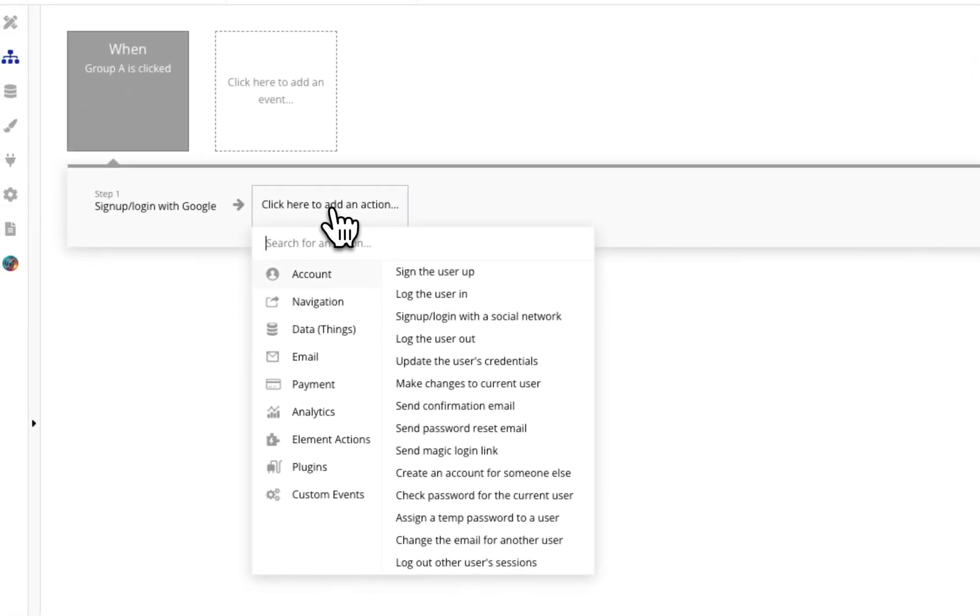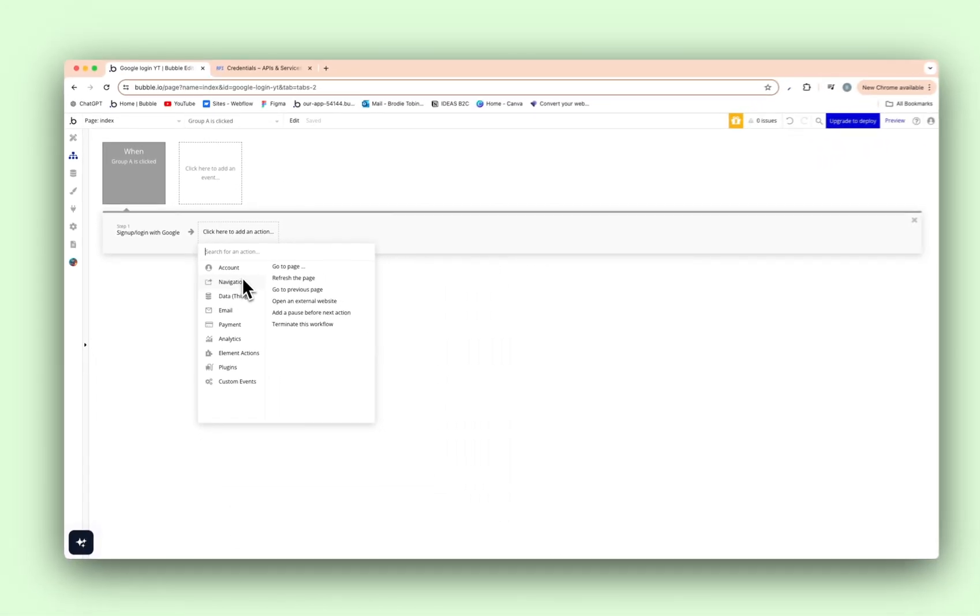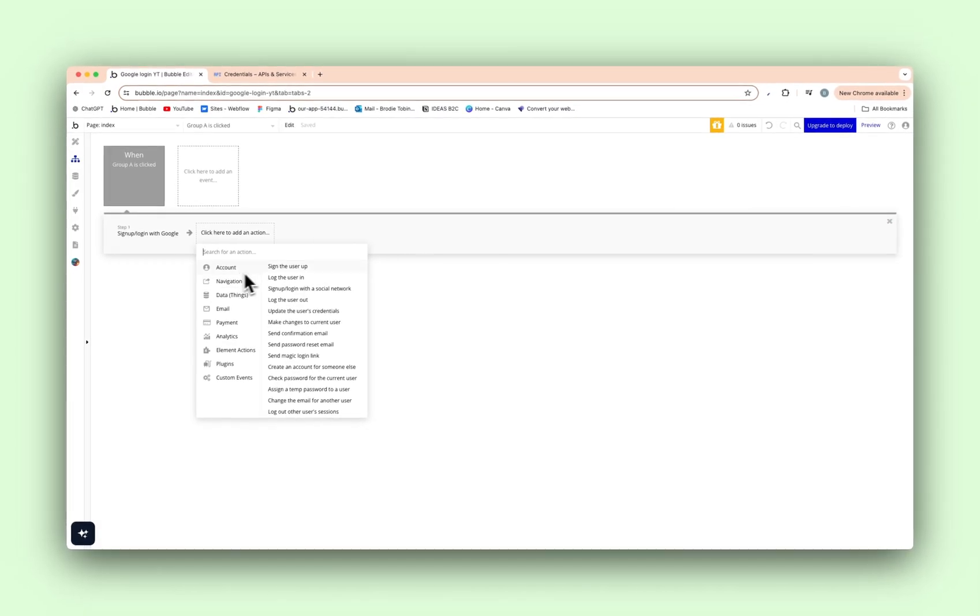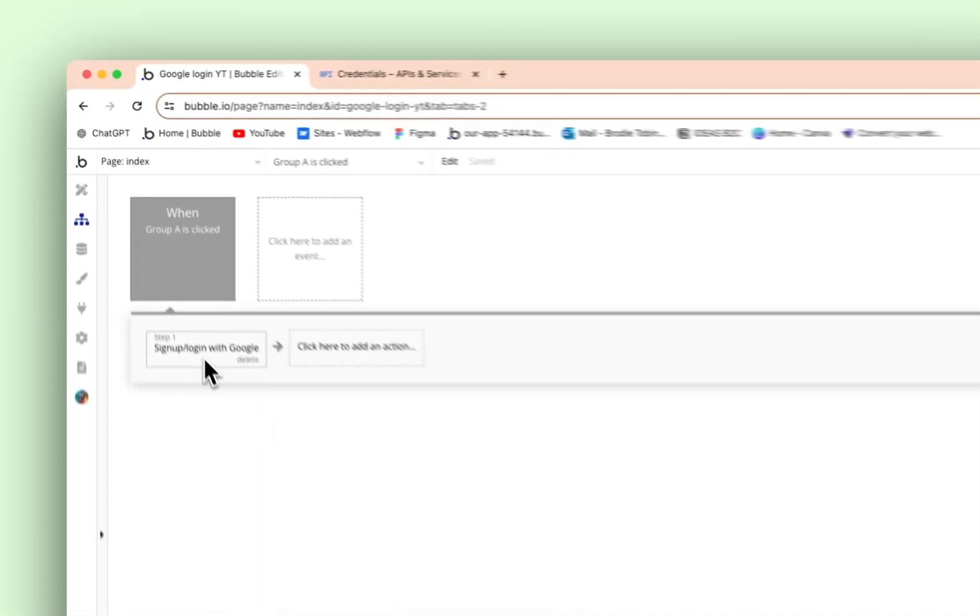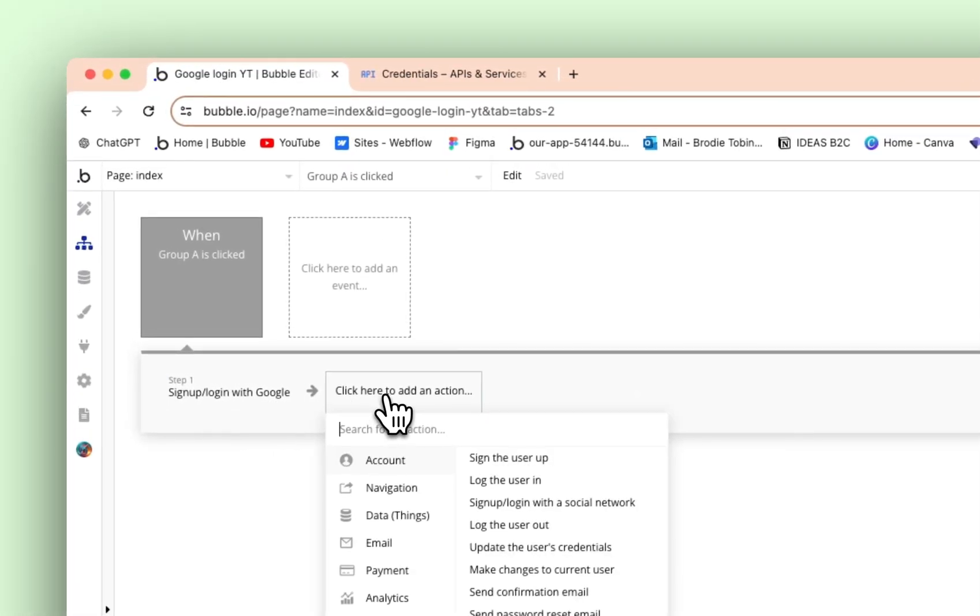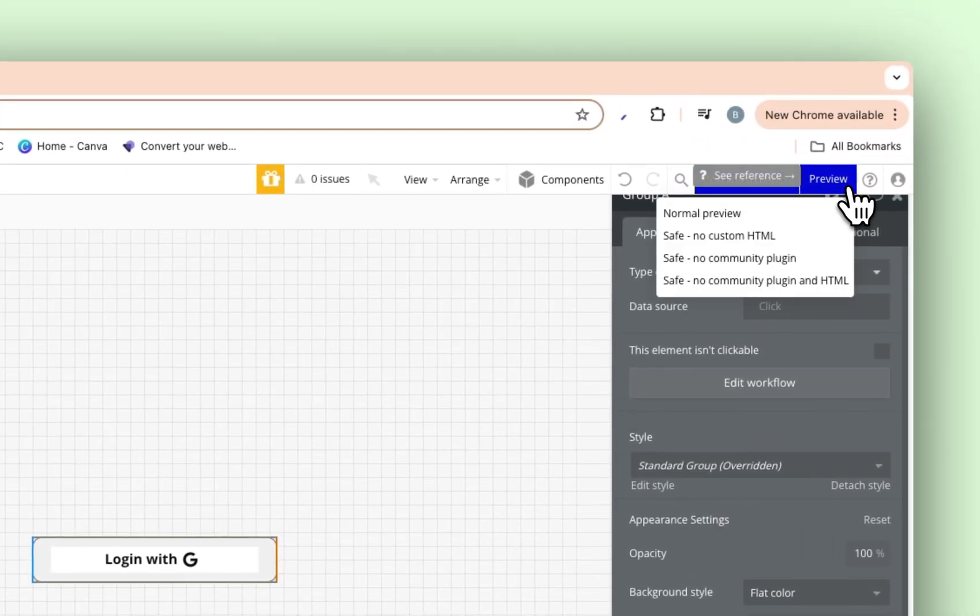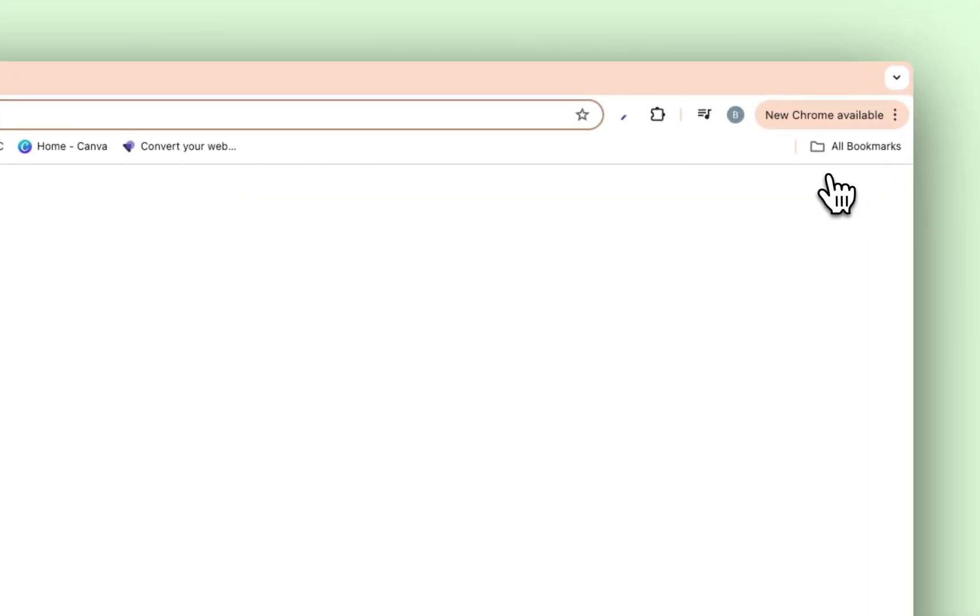And then from here, what you can do is obviously you can sign the user up, log the user in. But you need to change that because step one is fine. So that is how you configure it. Now we're going to go back into the preview here. We're going to press preview.